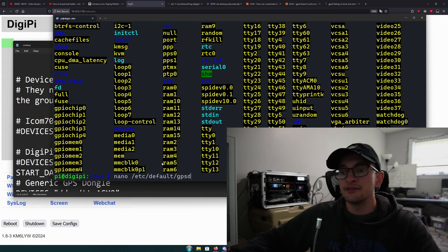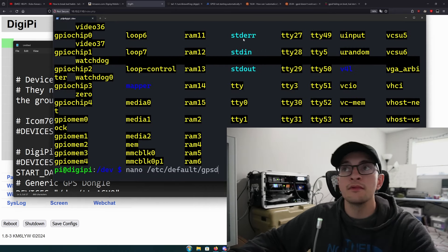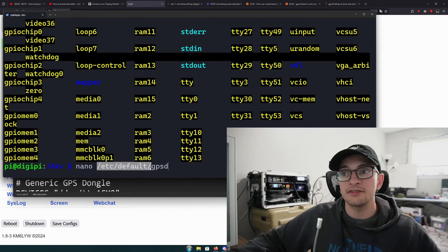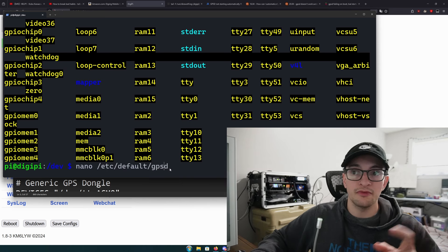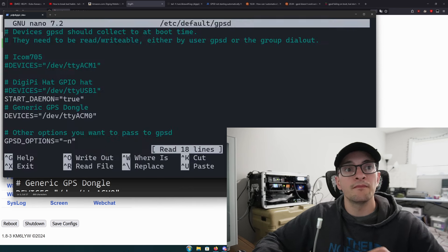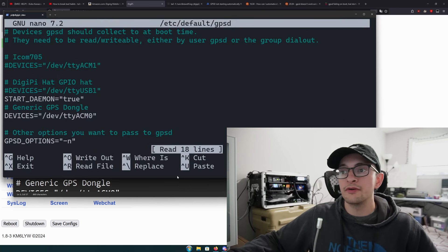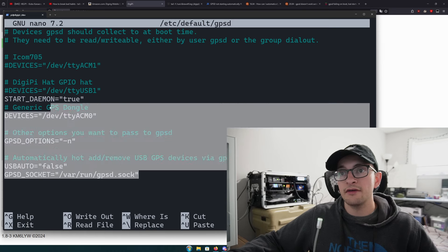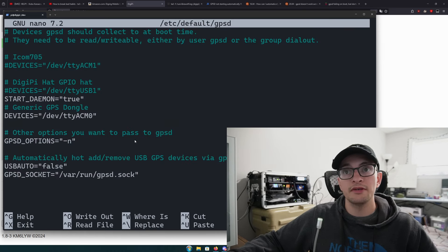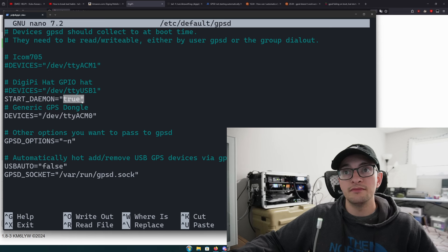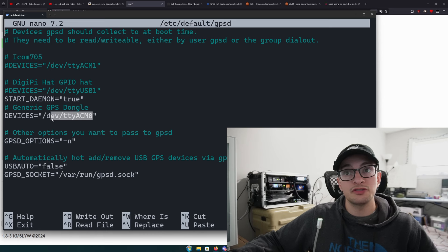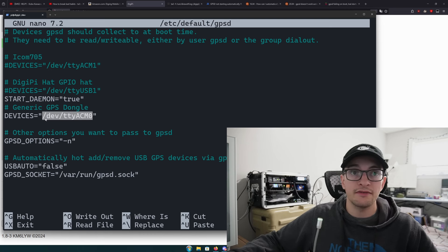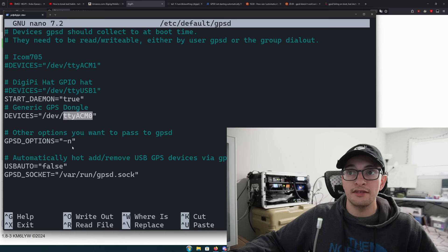We're going to grab this ttyACM0 and now we need to edit that GPSD configuration file. We're going to do sudo nano /etc/default/gpsd. This will open up your configuration file.